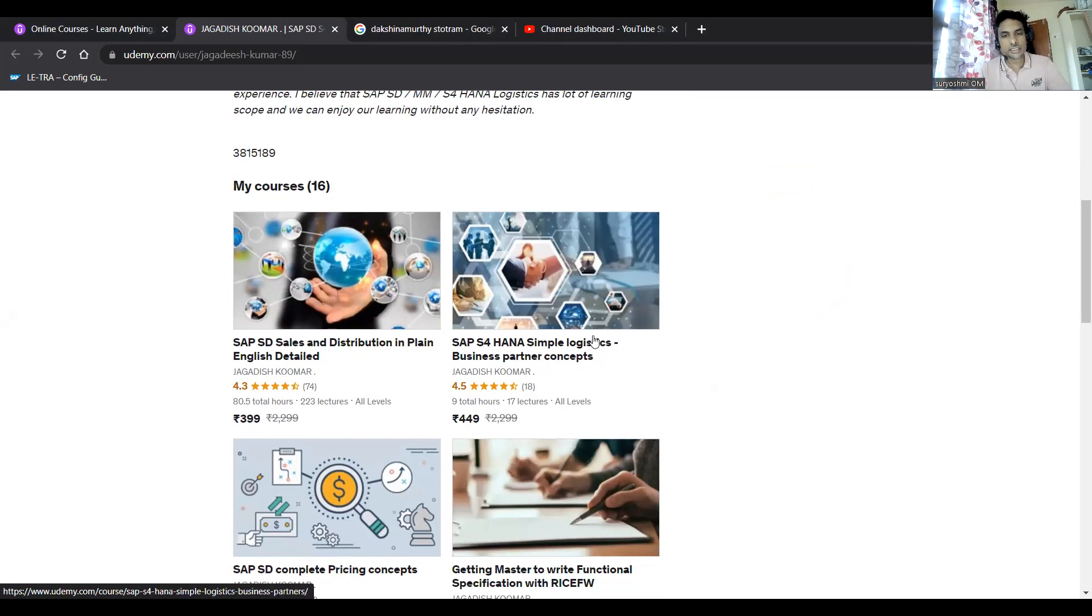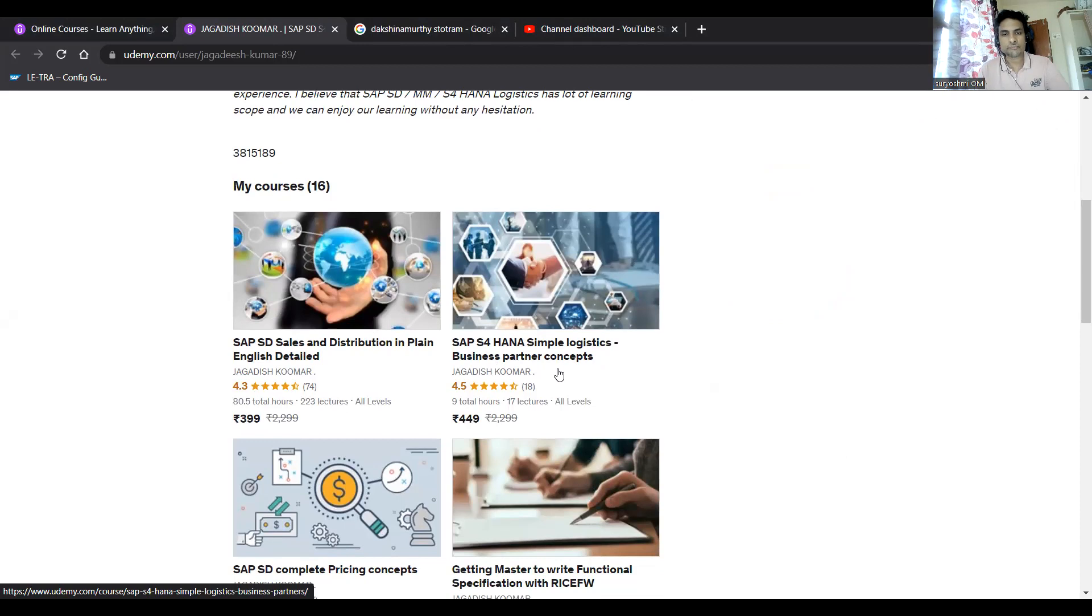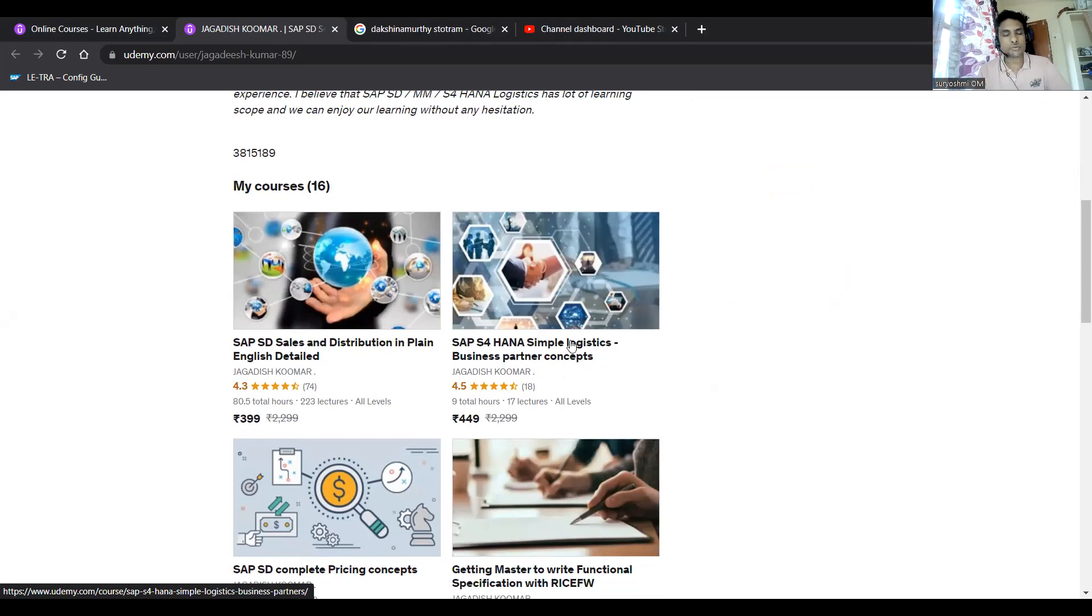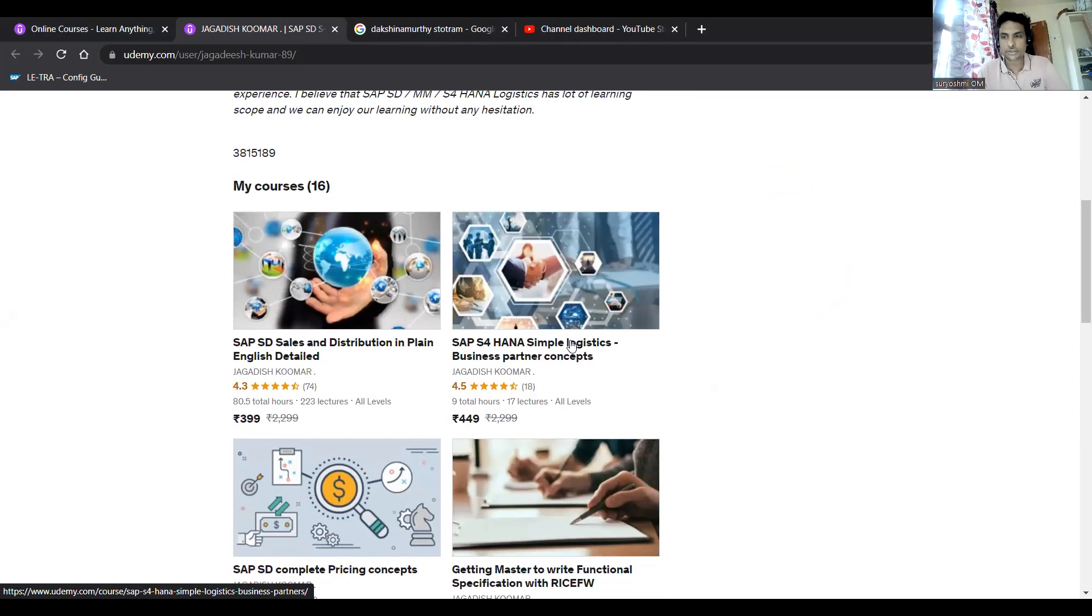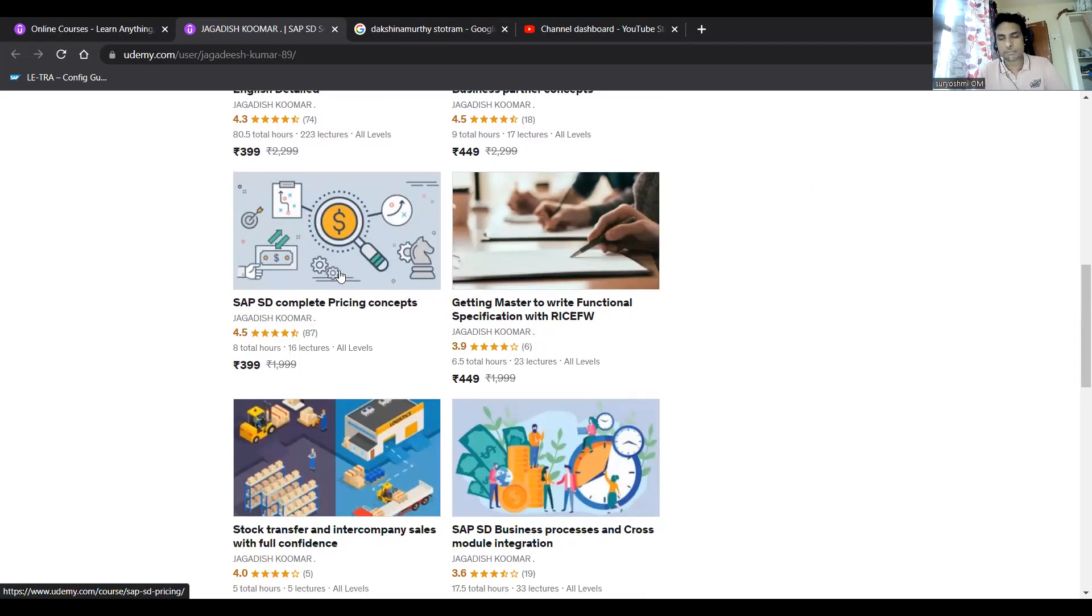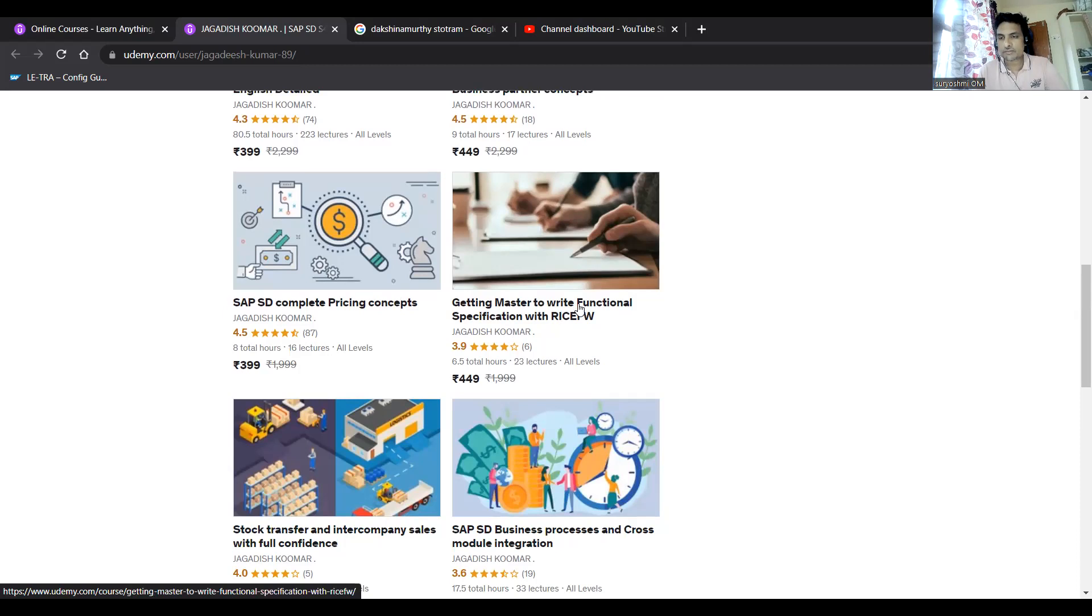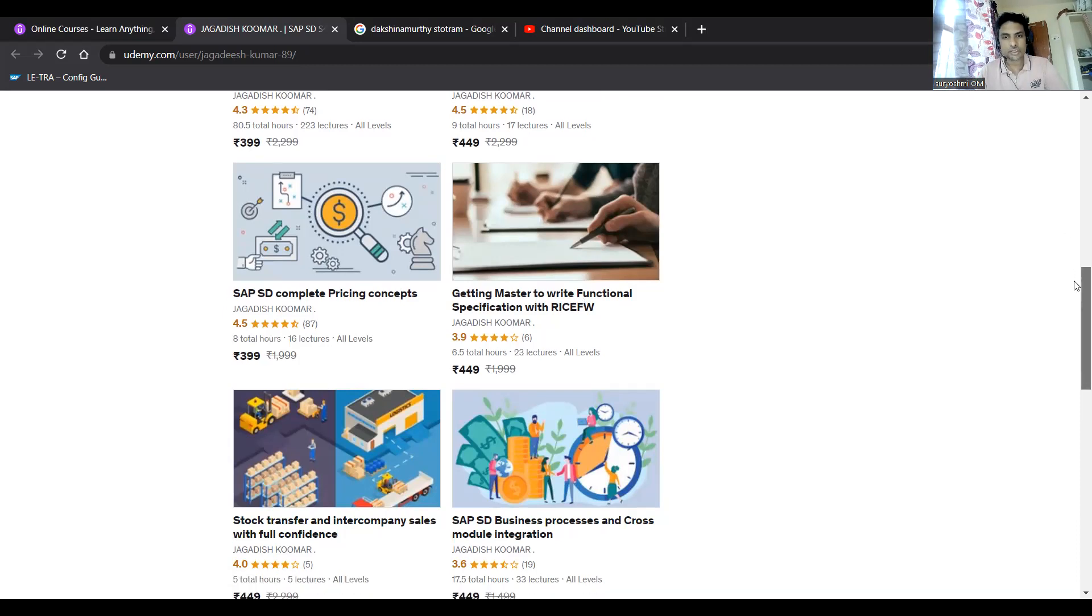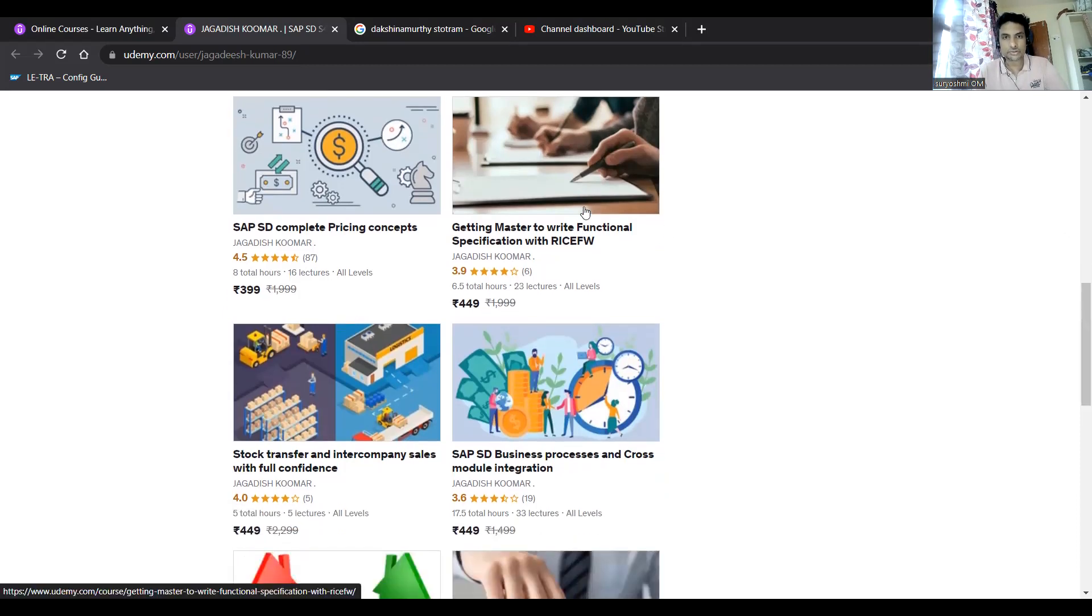This is SAP S4 HANA Simple Business Logistics, Simple Logistics Business Partners. This concept talks about like if you are not introduced to S4, this is the best course. And this is for SD complete pricing concepts, getting master to write a functional specification. If you are not introduced to real time.